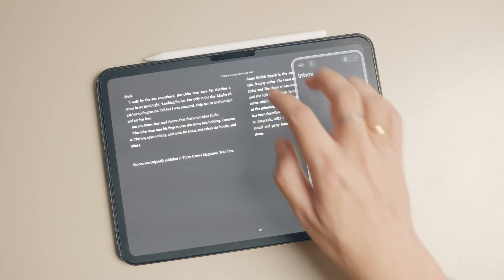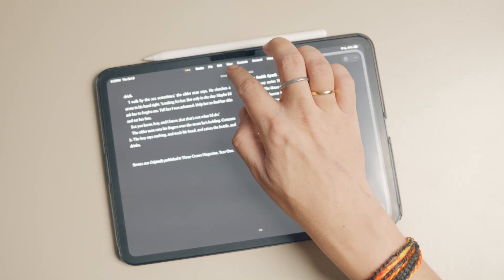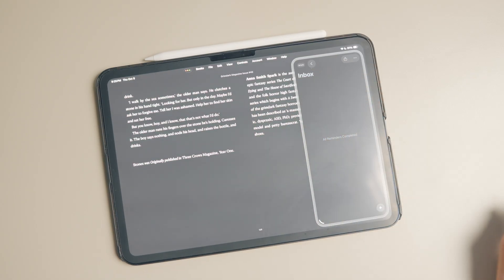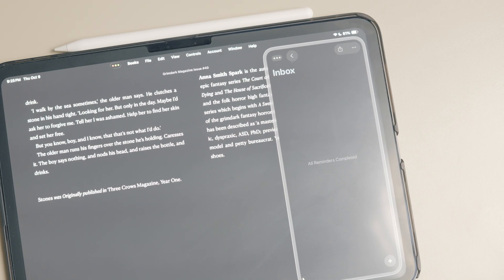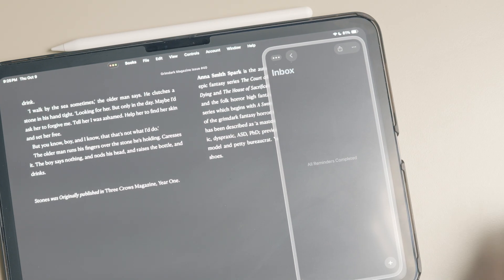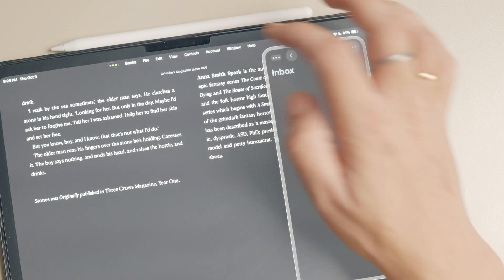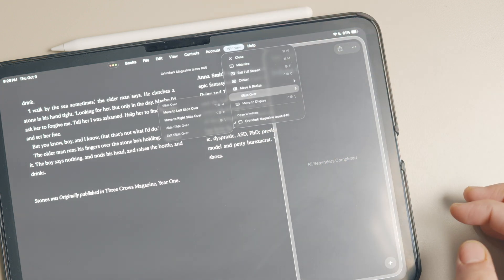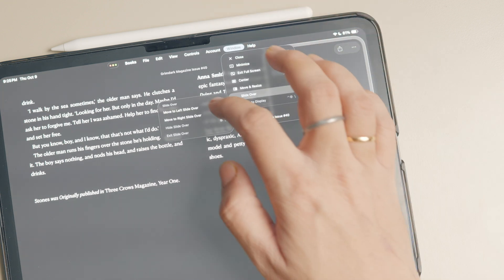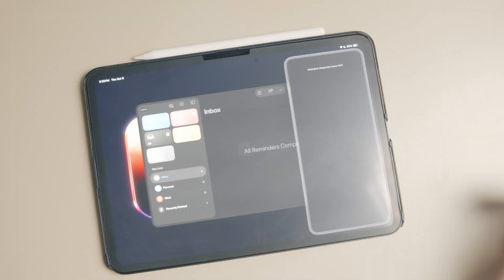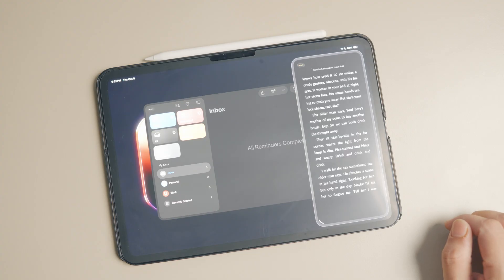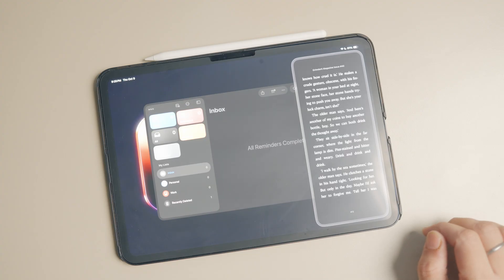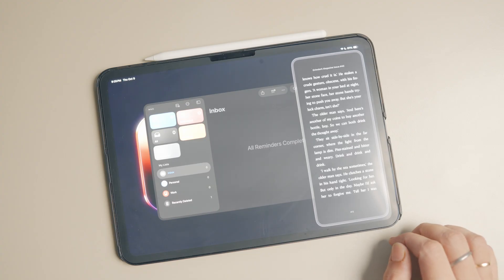If the app is open in full screen mode and you don't see the traffic light controls, swipe down from the top edge of the display to reveal the menu bar. Then go to Window > Slide Over and tap the 'Move to Right' or 'Move to Left' slide over button to enter the app in slide over mode.